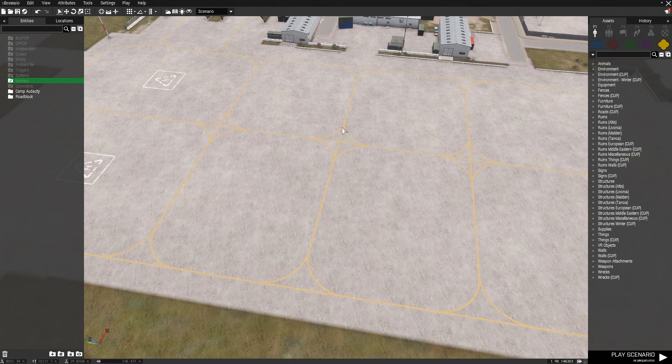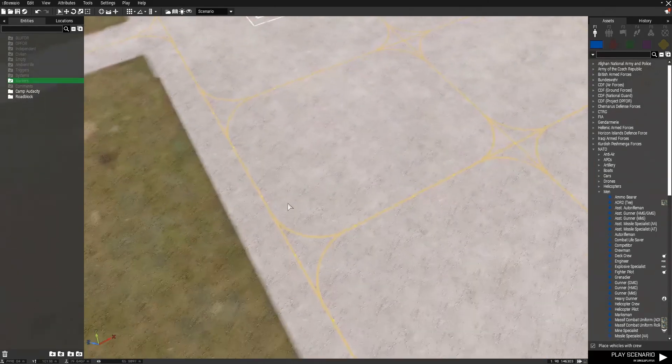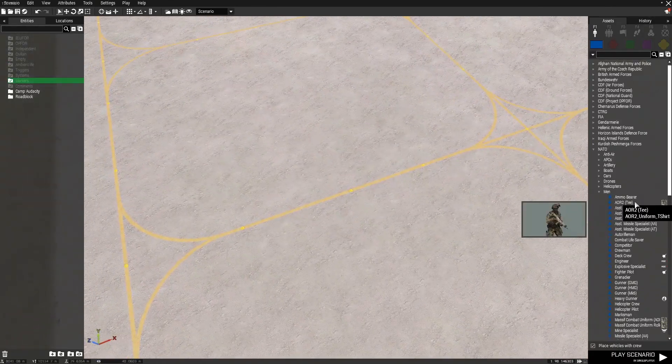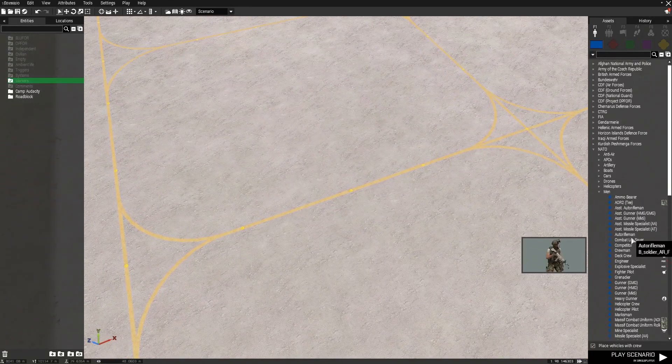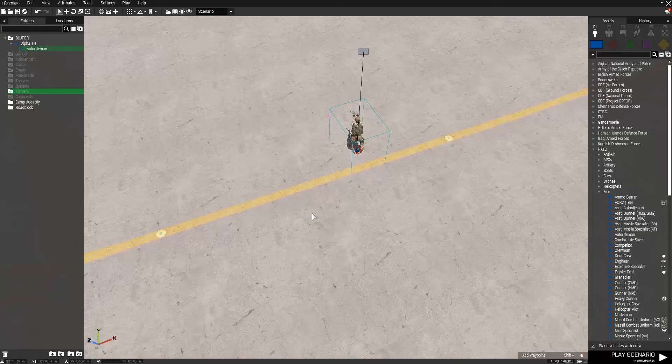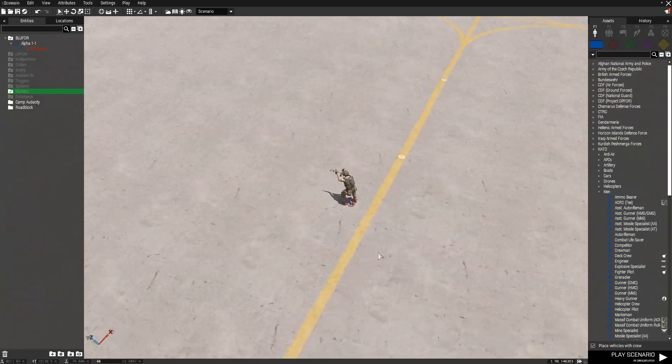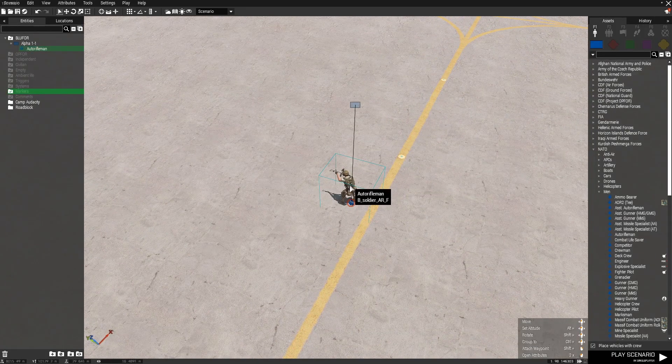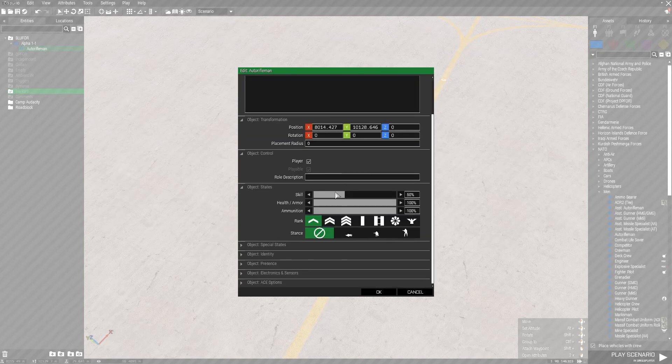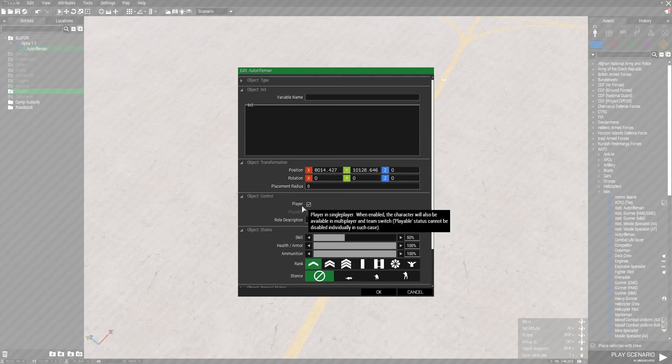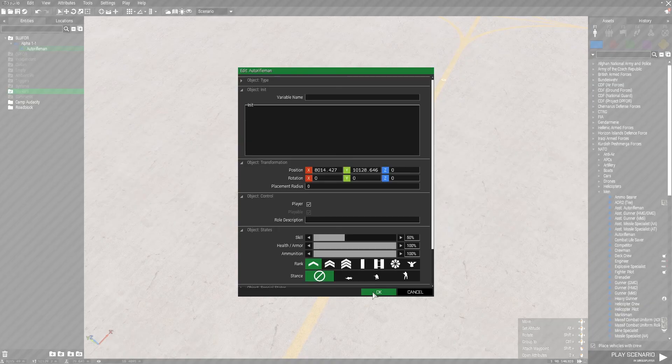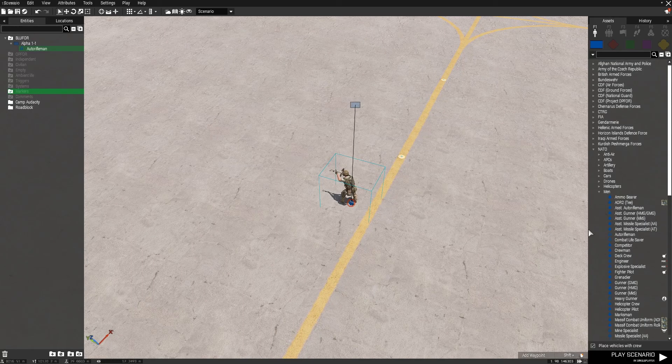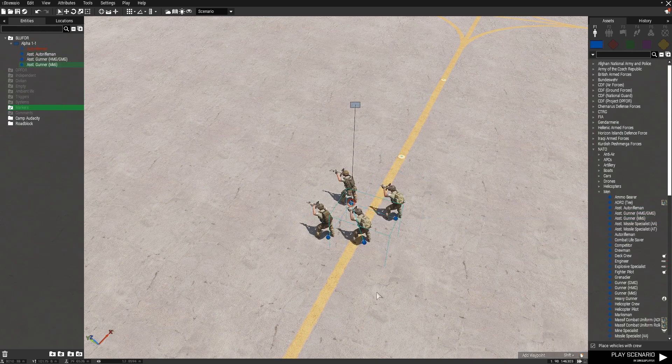So first things first, we need to be able to play our mission. This is very simple. All we need to do is put down any one of these Blue Four units. Now if you double click the unit or the object, you will go into its attributes. We will be using this a lot for several different things. For now, we'd want to make sure the player and playable is check marked. Doing so will make this a playable unit.